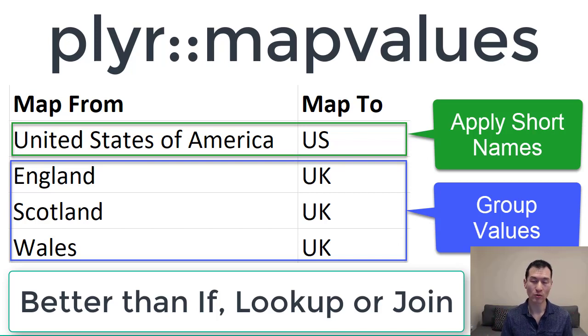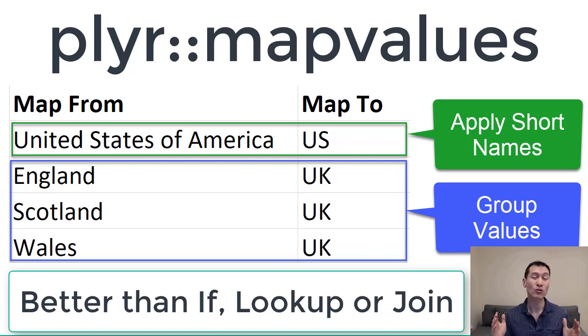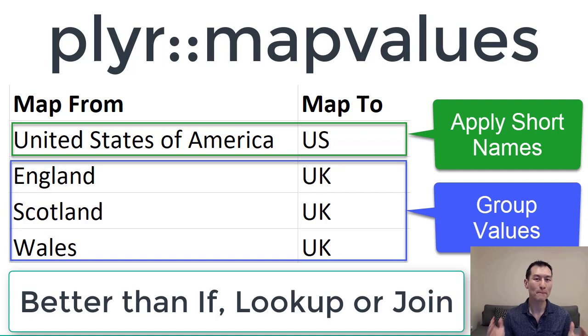In this R tutorial, I'm going to show you how to use the incredibly useful plier map values function.